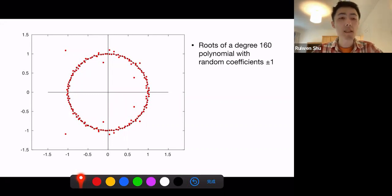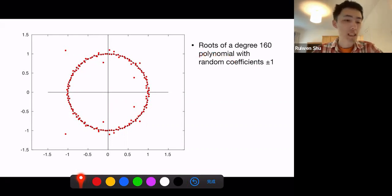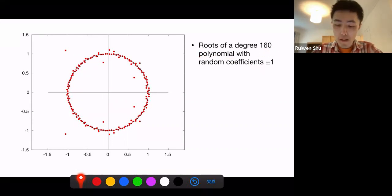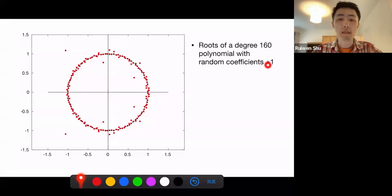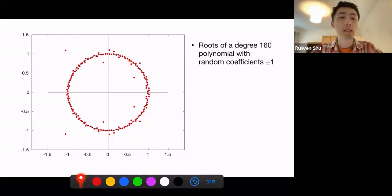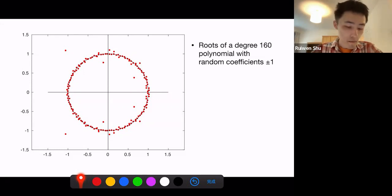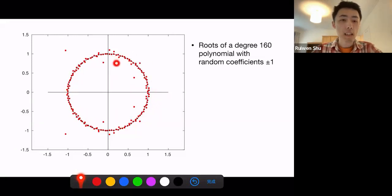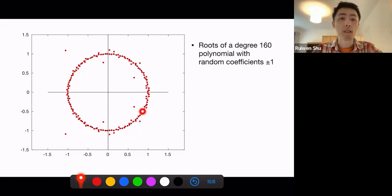This inequality describes the following phenomena, which can be very easily observed by a simulation. What I did here is take a polynomial of a relatively high degree with random coefficients plus or minus one, and plot the roots of this polynomial on the complex plane. You can see a very clear phenomenon: first of all, most of the roots are very close to the unit circle, and second — the most interesting thing — is that they basically distribute uniformly around the unit circle.